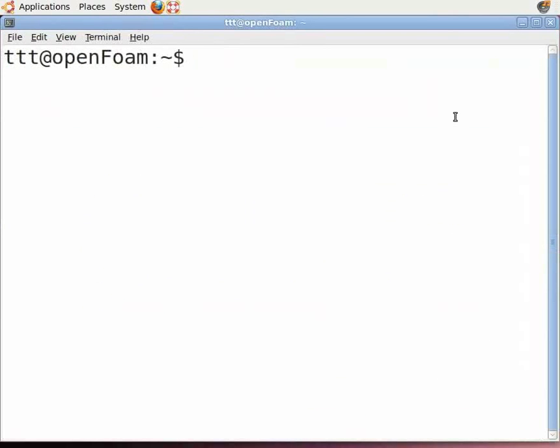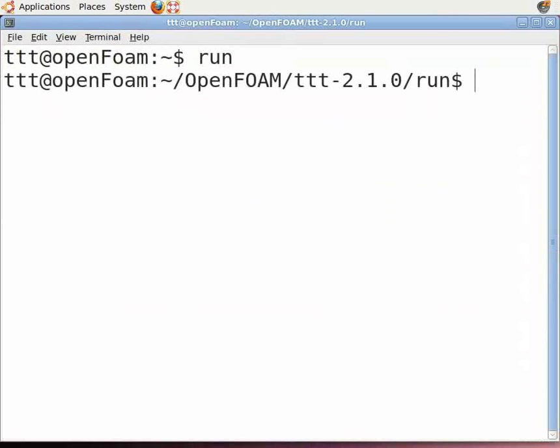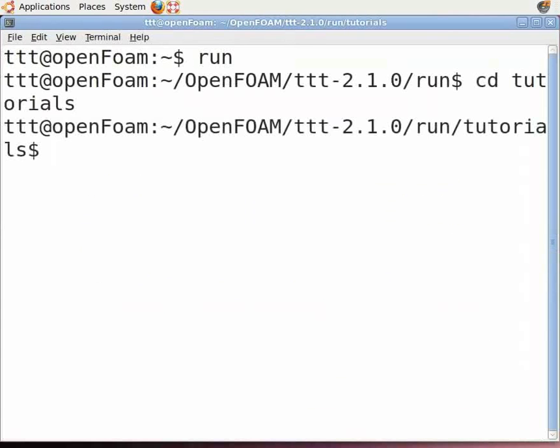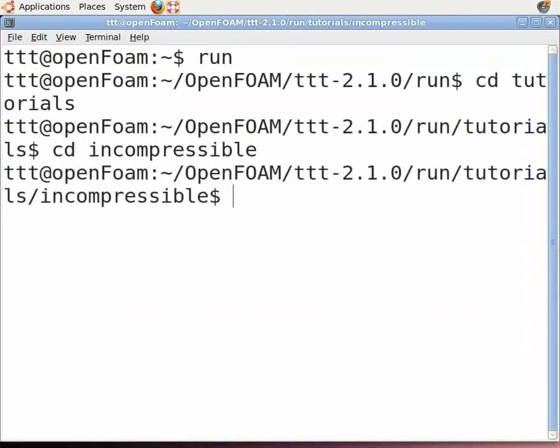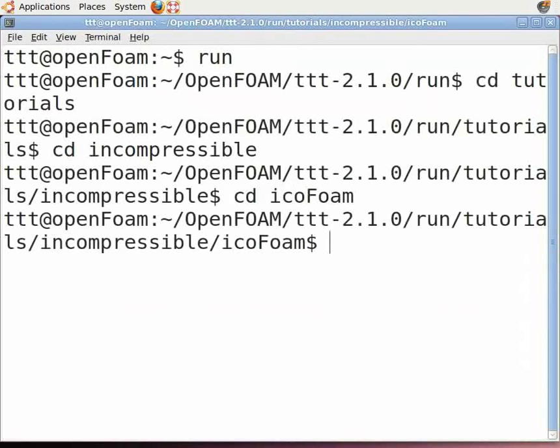In the command terminal, type the path for the lid-driven cavity: run, then cd tutorials, cd incompressible, cd icoFoam (note that F is capital), and cd cavity.